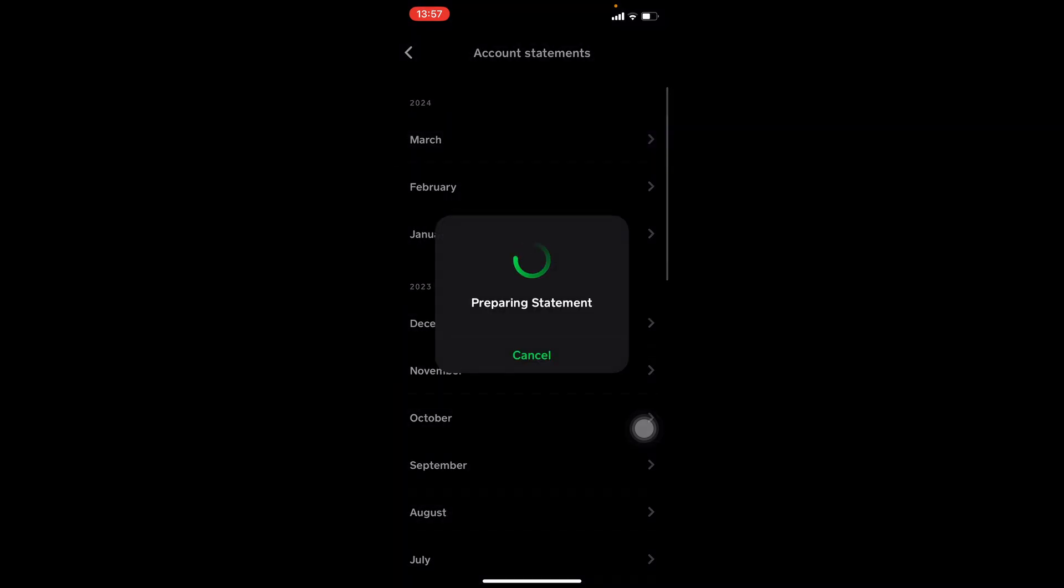It'll prepare a statement for you and then there you can see everything that you have done.